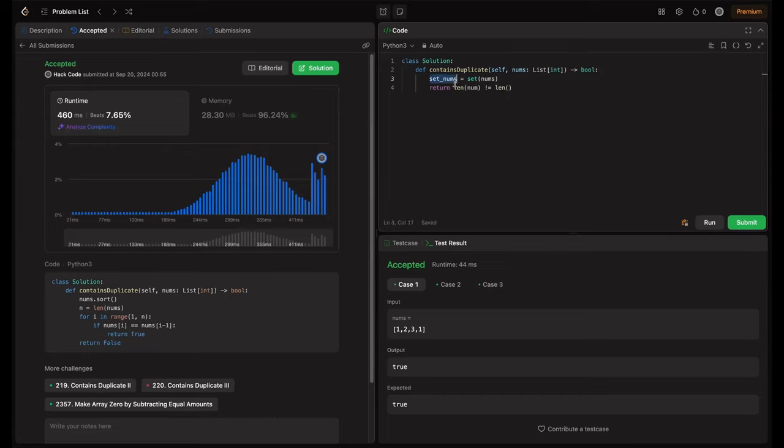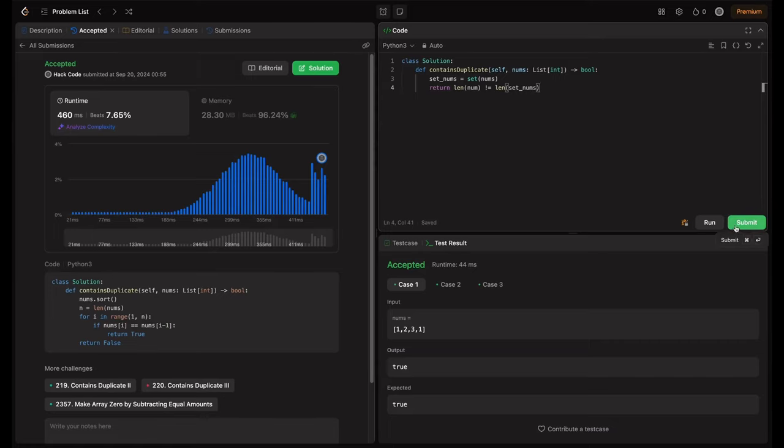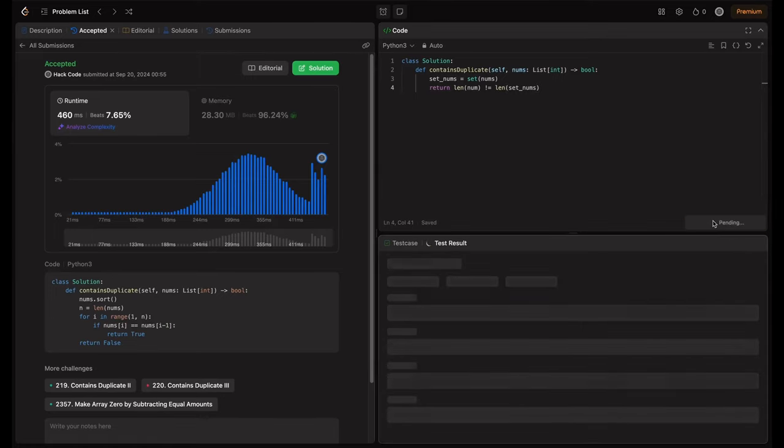We just need to return length of nums not equal to length of set_nums. If that is the case, then the duplicate is there, right? This would take care of returning true or false based on this condition. Let me try running this.